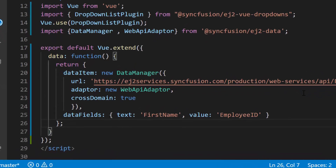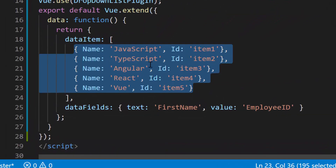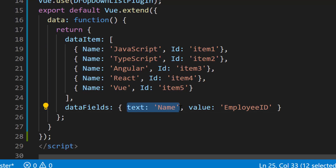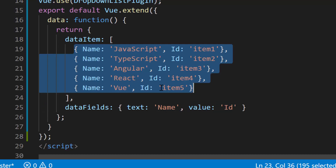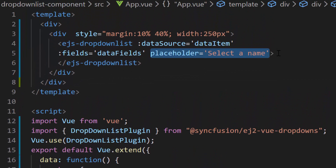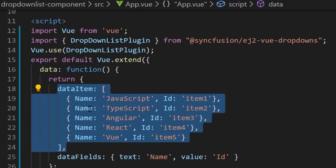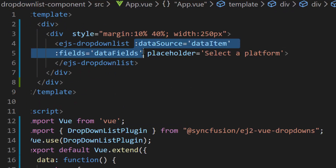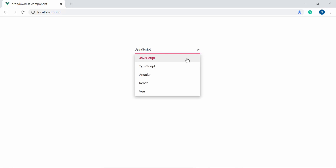Here, to have better clarity, I'm replacing the remote data with a JSON data collection which contains an array of objects with two fields namely name and ID. I have mapped the name field to the text property and the ID field to the value property. I have assigned web platform names to the data source, so let me change the placeholder property value to 'select a platform'. Also, ensure that the data item and data fields variables are assigned to the data source and fields property of the drop down list. Here you can see the drop down list showing web platform names.